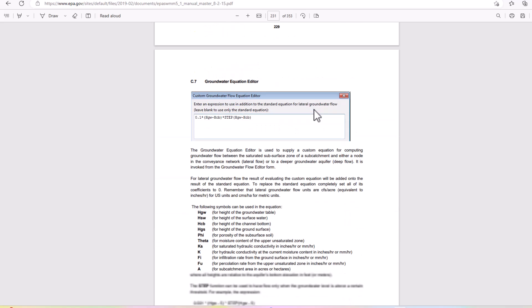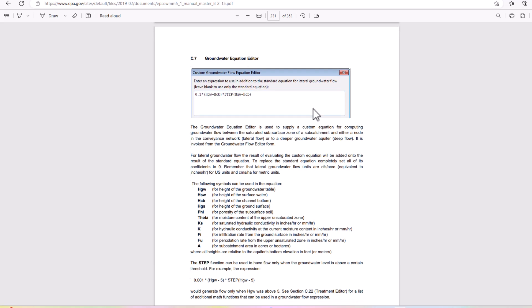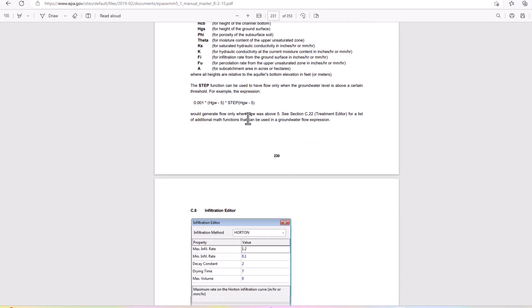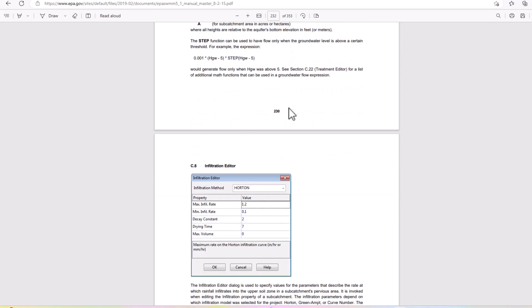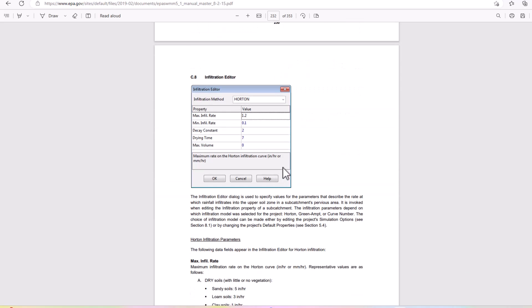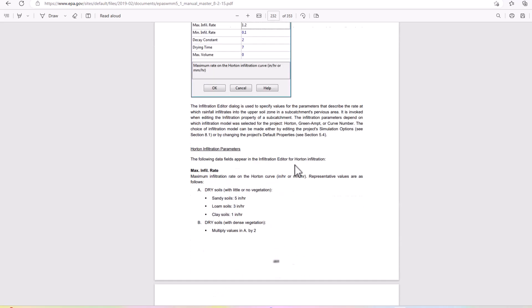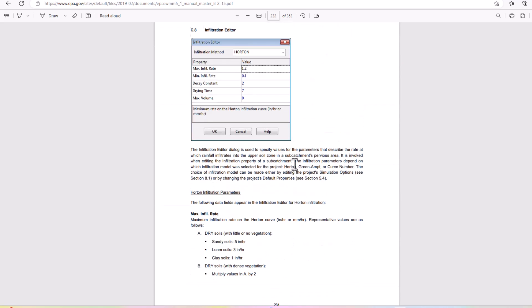If we go into the groundwater equation editor, it's used to supply a custom equation, so you can use custom equations for your groundwater editor or some of the defaults that they have included here, including setting your own infiltration. We went a little bit into how we can modify our infiltration rate in EPA SWMM.